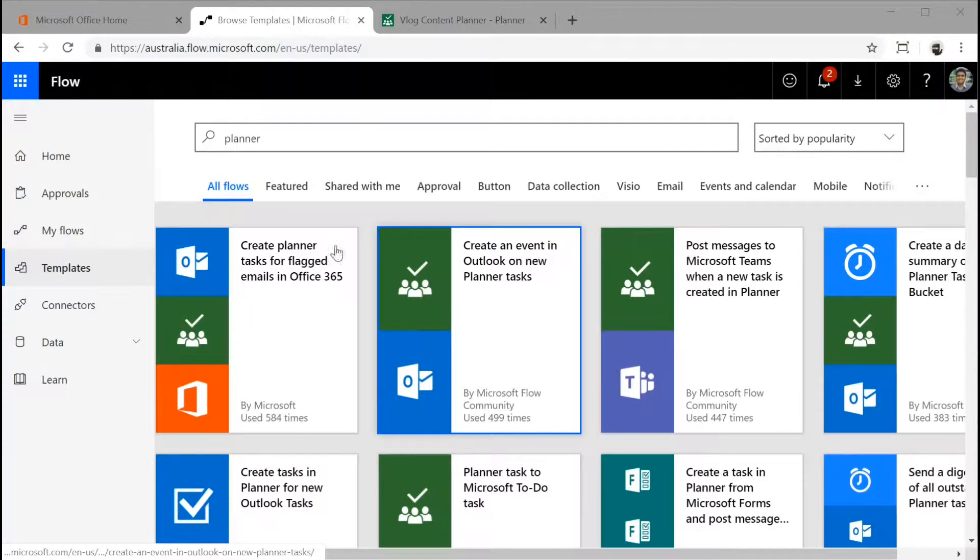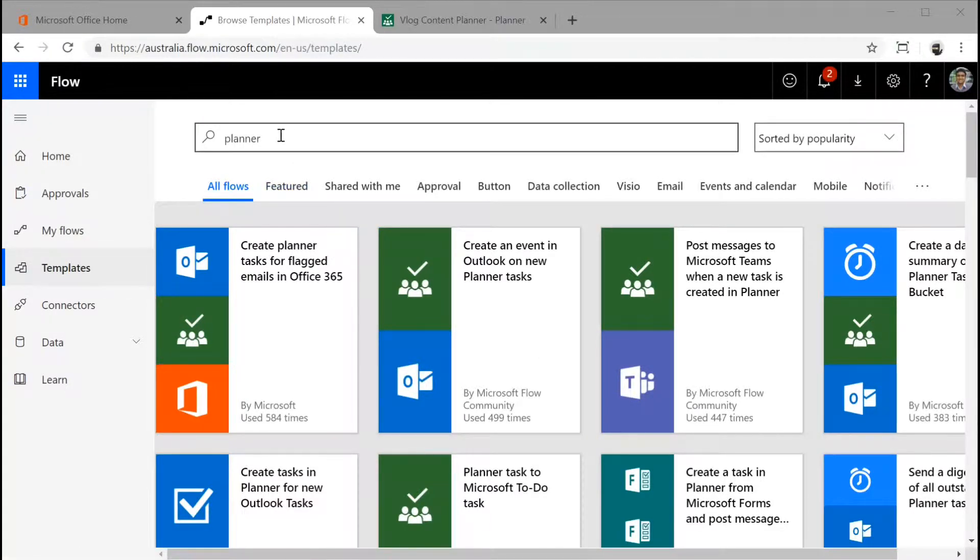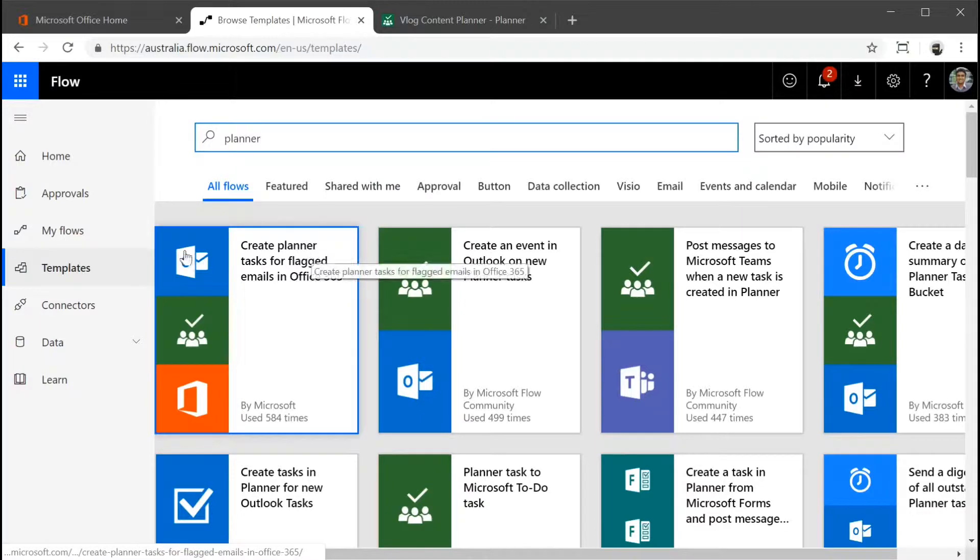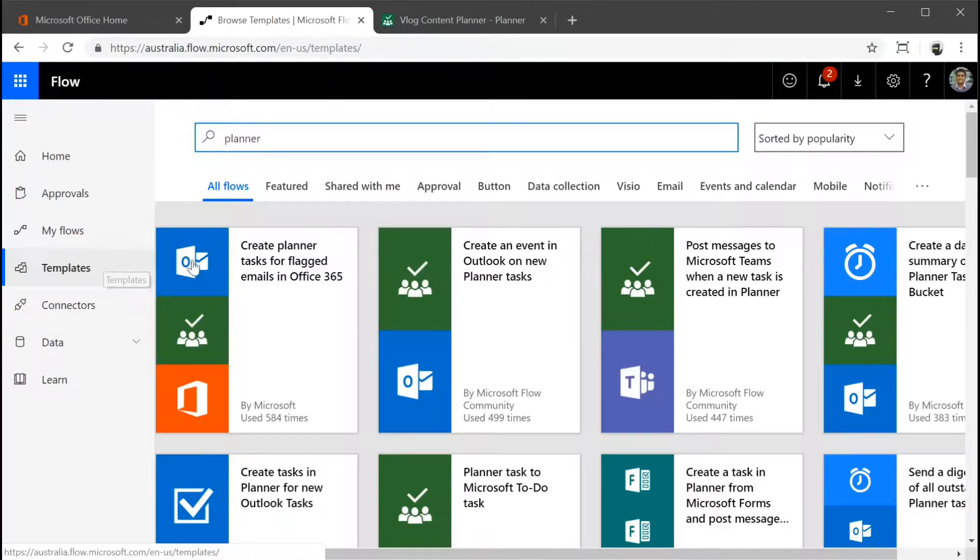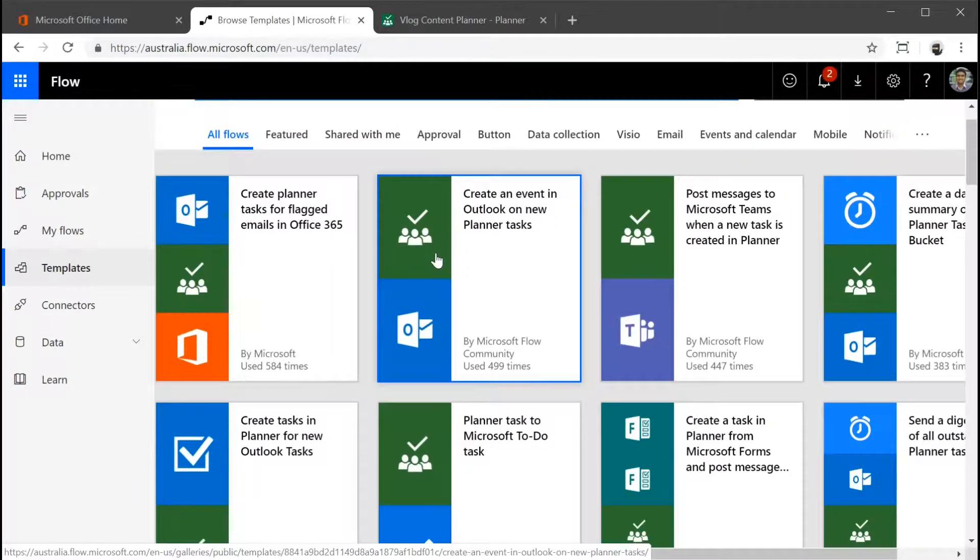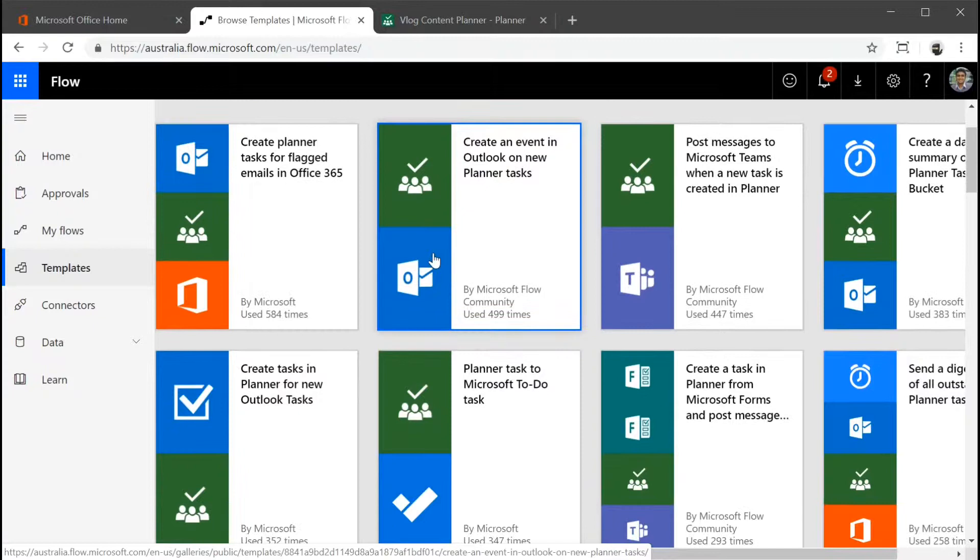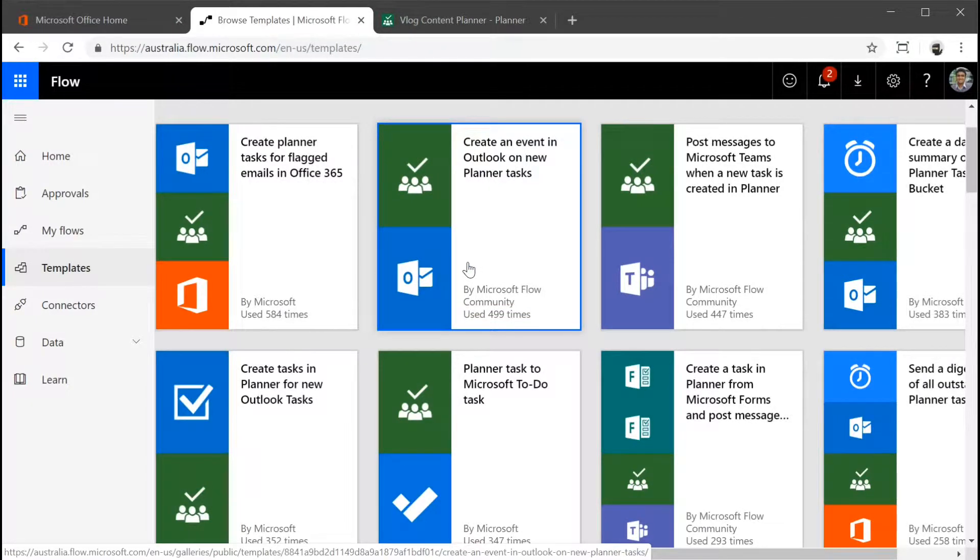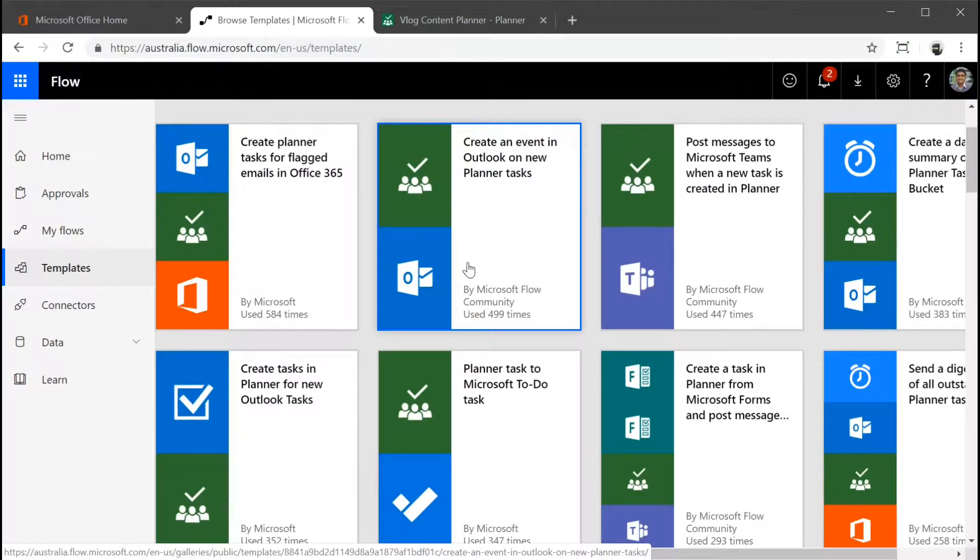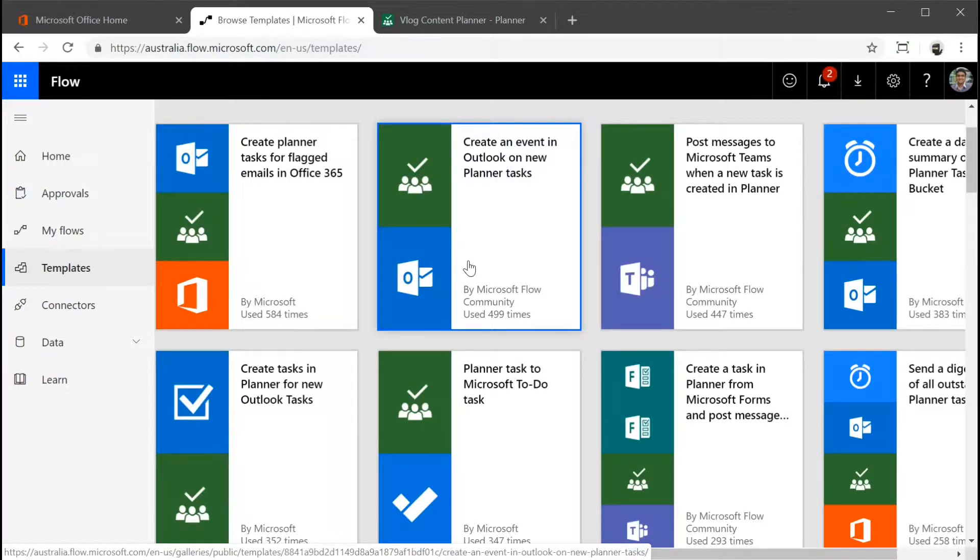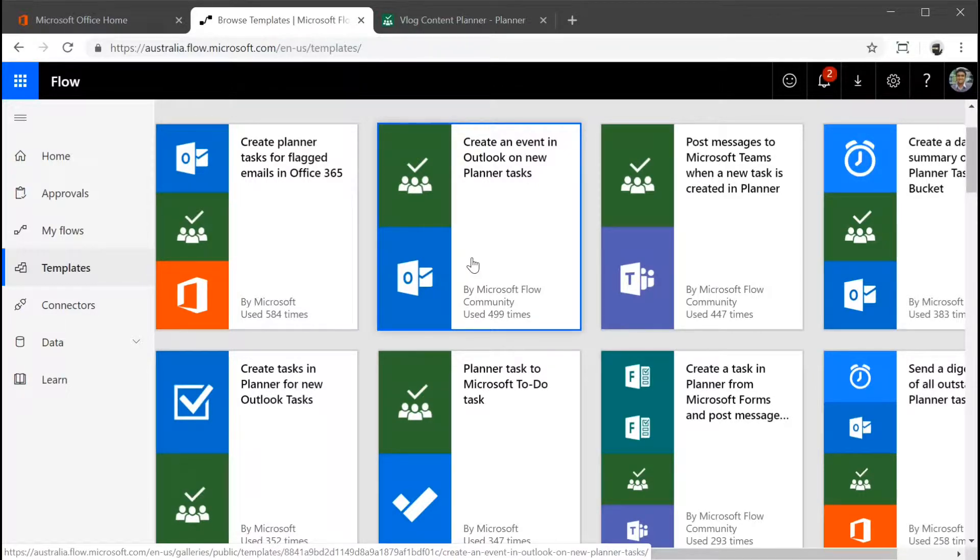So here we are on Microsoft Flow and I've just done a quick search for planner to see what templates are available within the planner. Here you can actually see that Microsoft and the Microsoft Flow community has actually created a lot of existing templates for us. The purpose, the reason why I wanted to show you this is if you're new to Microsoft Flow or Planner.